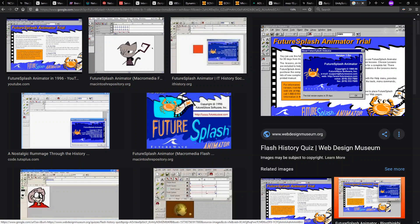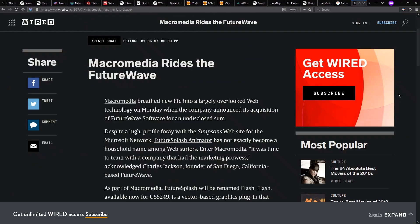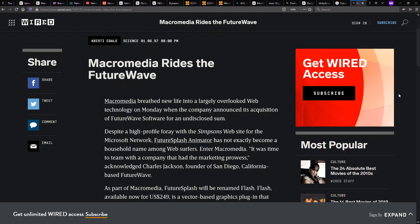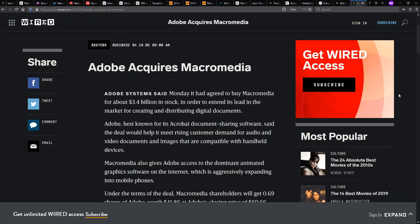But the one I want to talk about actually goes back a little bit in history to 1996 with a company called Future Wave and Future Splash Animator. They were purchased early on by Macromedia, which renamed this product to Flash. And this is where the Flash player comes from.